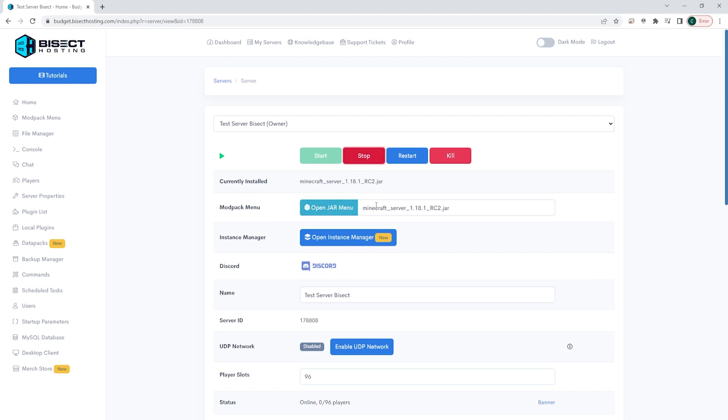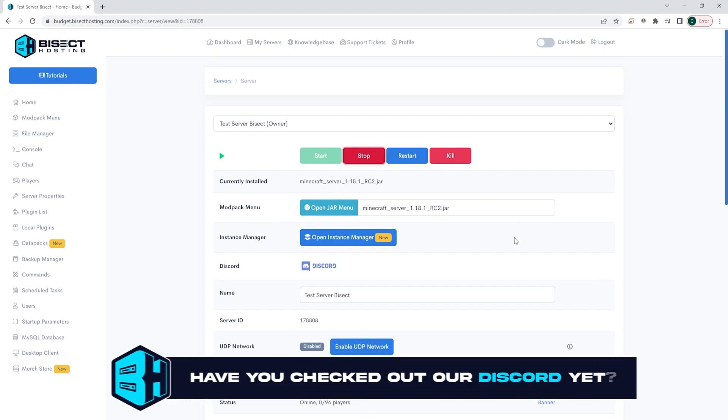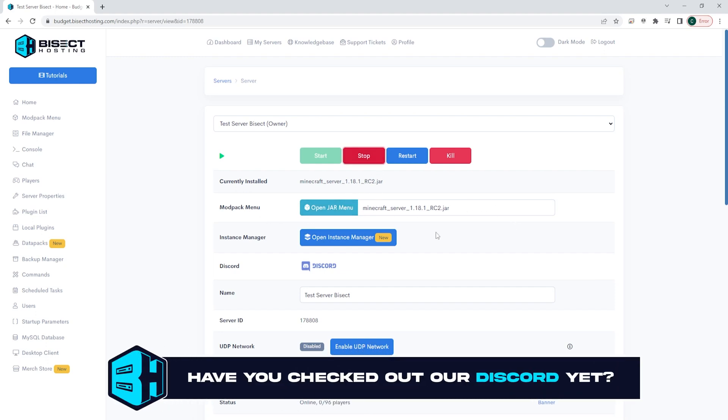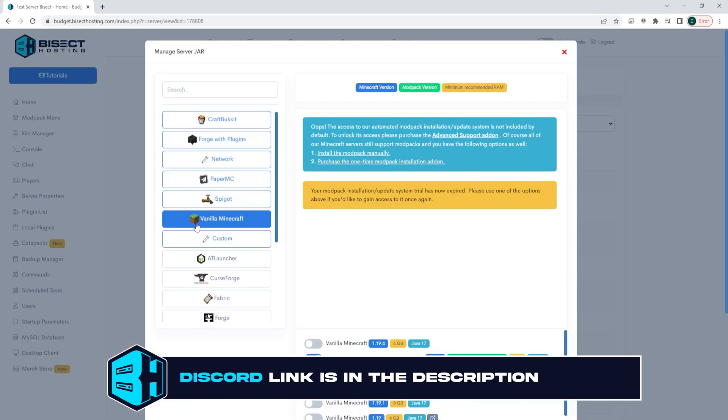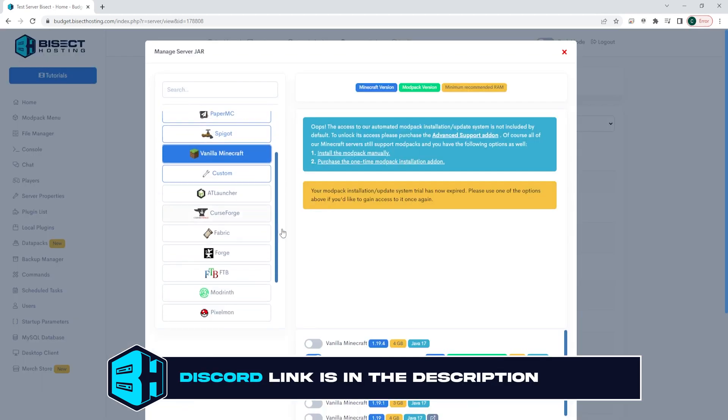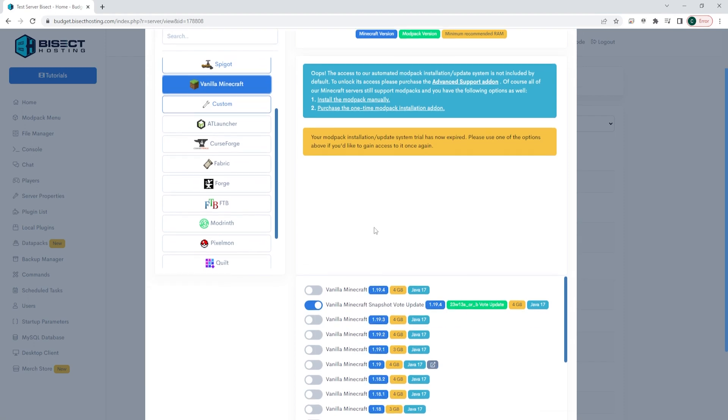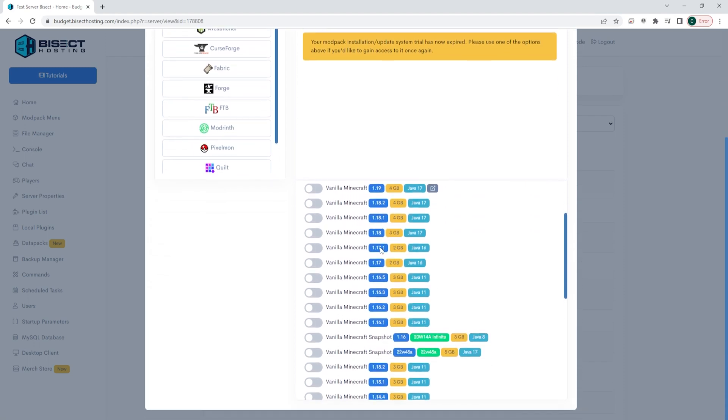First, we're going to log into our Bisect Hosting premium or budget panel and we're going to choose the red stop button to stop the server. We're then going to choose the open jar menu button.